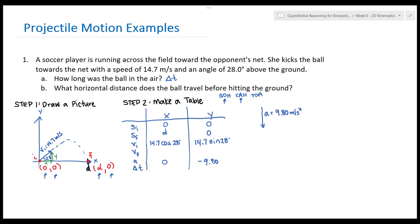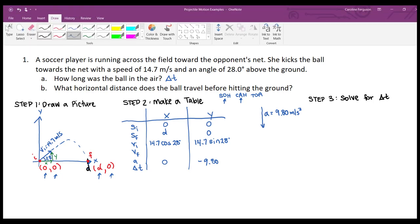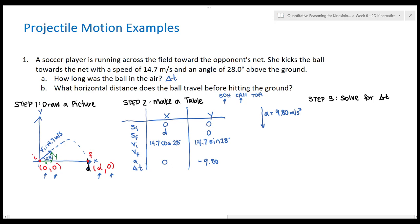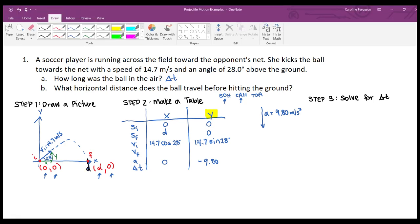Step three: choose the column that has the most information and solve for time. Looking at the X column, there's an unknown variable D. In the Y column, we know four values with no unknown other than v_final. So Y has more information than X. We're going to use the Y column to solve for time.